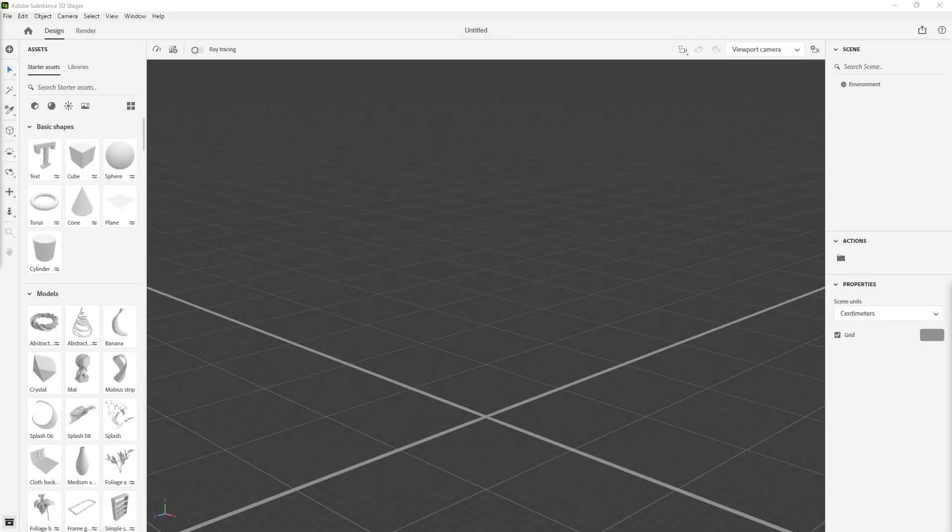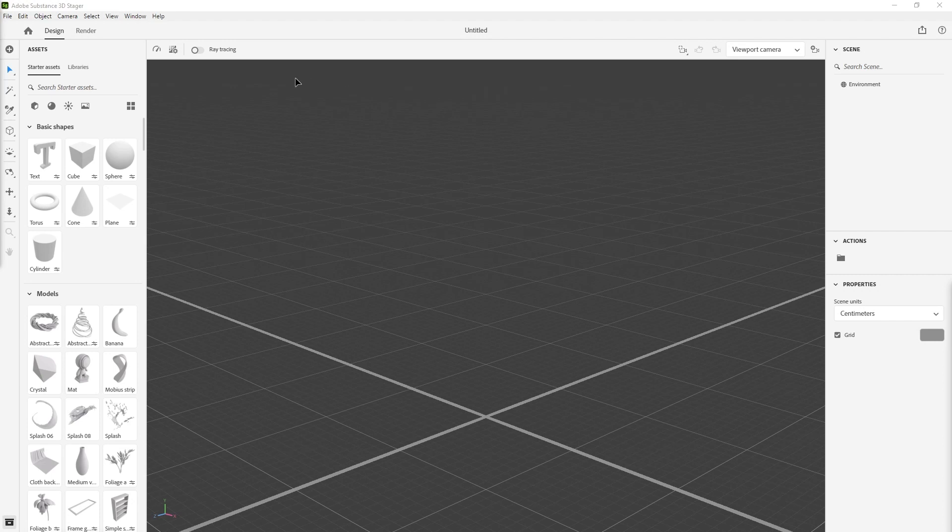A little while back, I was trying to find a way to combine the realism of software like 3D Stager with all the ray tracing and shadows and real 3D rendering with the photo editing and all the tools of Photoshop and the speed that it has. I found this workflow that I haven't really seen anyone talk about, so I thought it'd be cool to share with everyone.